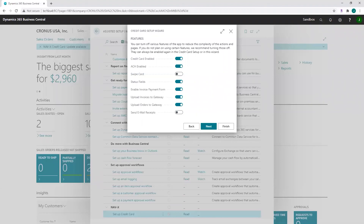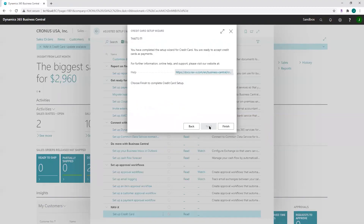Finally, you can enable or disable different features. First, to use credit cards, you must enable the credit card option. You can also enable ACH processing, and if you have a card-present transaction like a physical credit card terminal, turn on swipe card. Turning on status fields enables sales and service documents to display the status of credit card transactions. 'Enable payment form' enables a link on open unpaid invoices allowing customers to pay via credit card through an online payment form. You can also upload invoices or orders to the gateway and choose to send email receipts. And that's all it takes to set up NAVX Credit Card — thank you for watching.